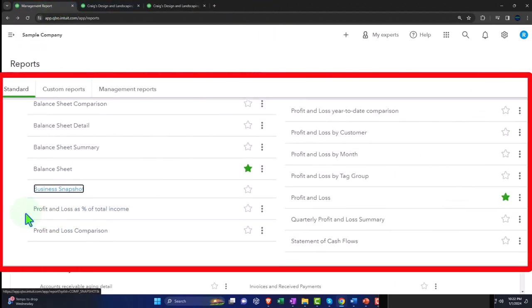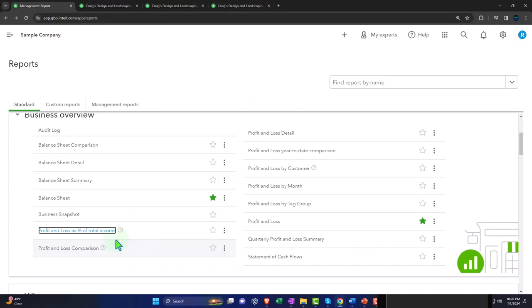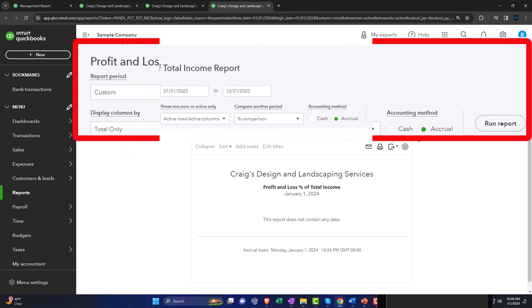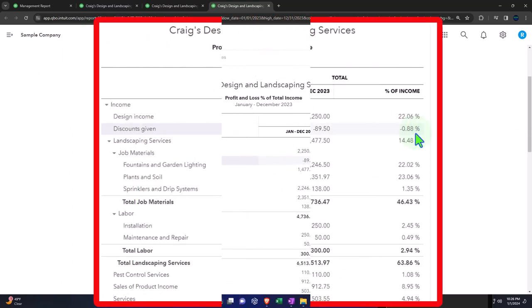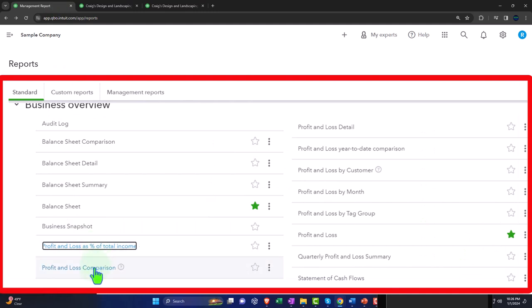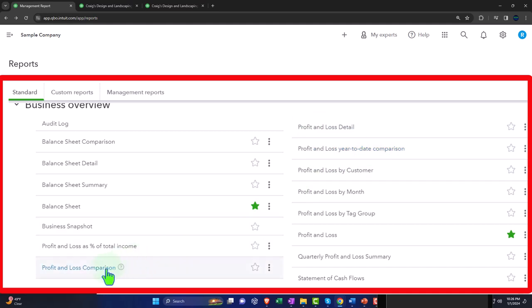Then we've got the profit and loss as a percent of income — another report that's a variant on our major financial statement reports. If I change the range to 01/01/23 through 12/31/23 and run it, we've got the profit and loss with an added percent column. This is something we could do ourselves from a standard profit and loss, but QuickBooks gives it to you already created. We've also got the profit and loss comparison, profit and loss detail report, and profit and loss year-to-date comparison.